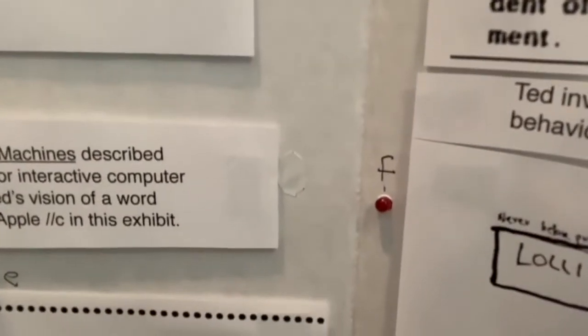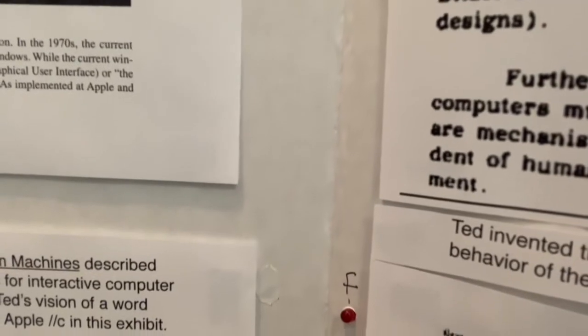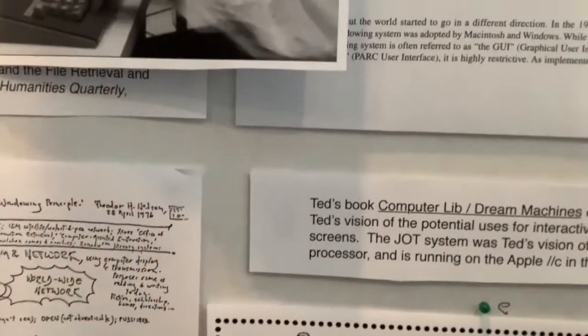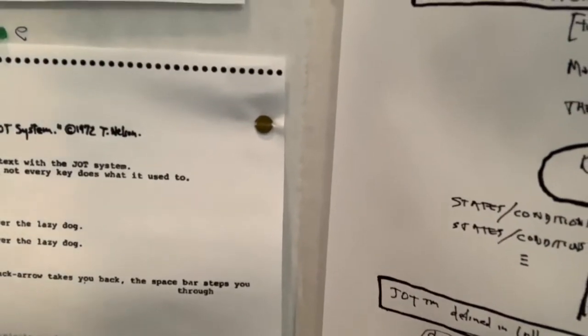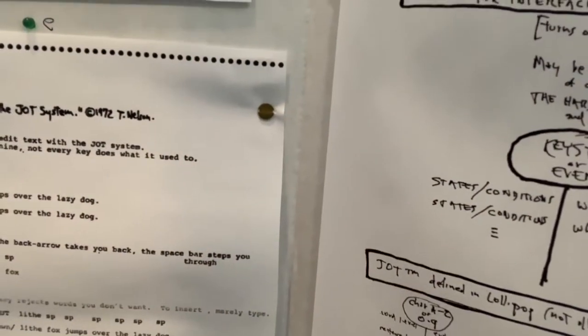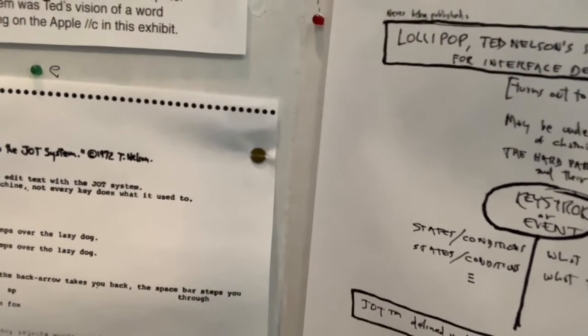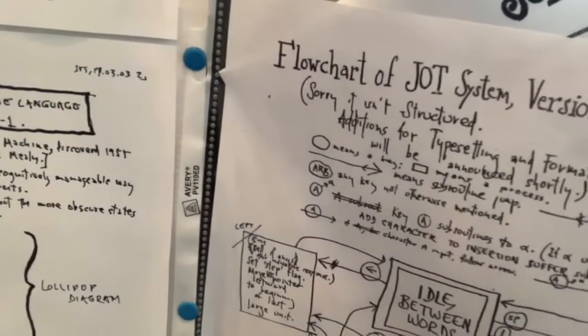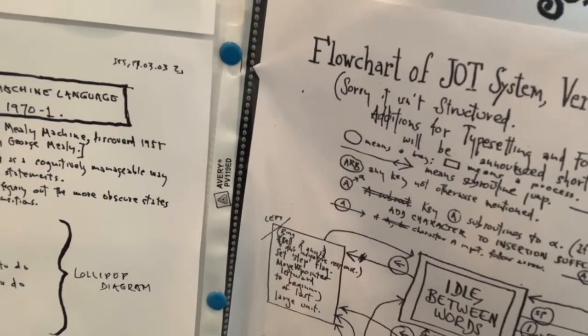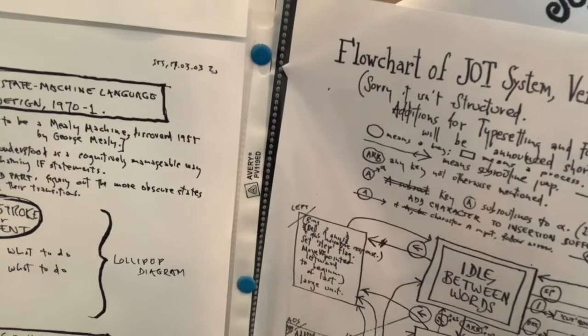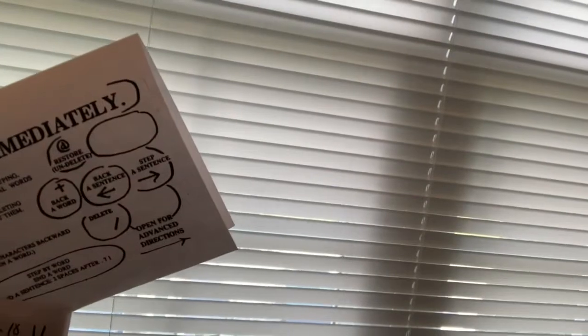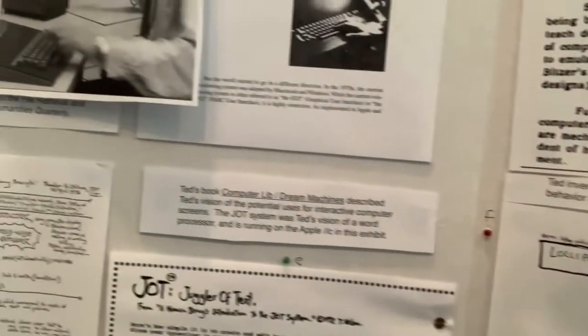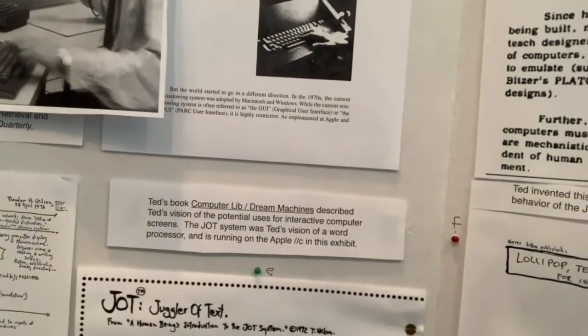So his vision was documented in Computer Lib and Dream Machines. And he lectured about it, and he had ideas that he published about how word processing should be done, and then the system design of that system with what he called lollipop diagrams. And you could see the kind of flowcharts he drew and user manual. And this actually became a product for the Apple II computer, which I will demonstrate.